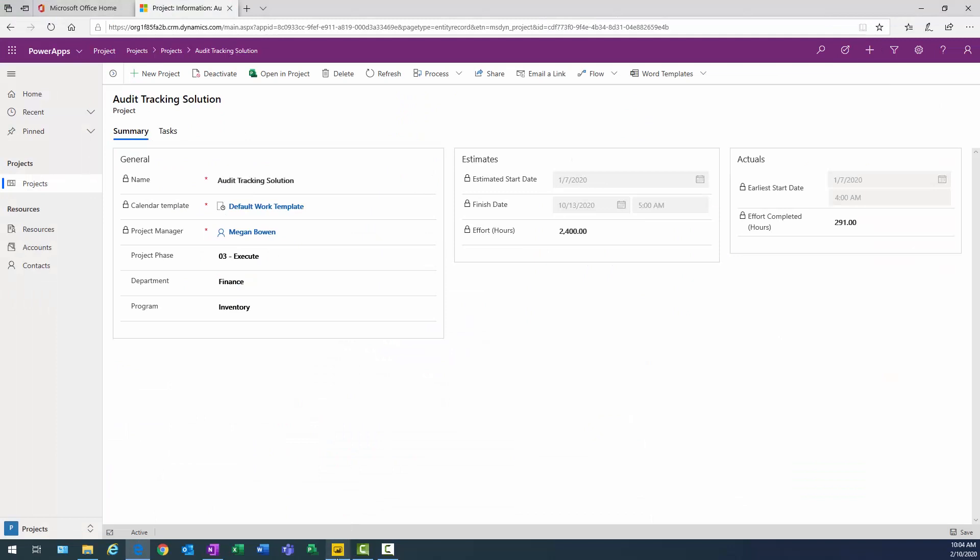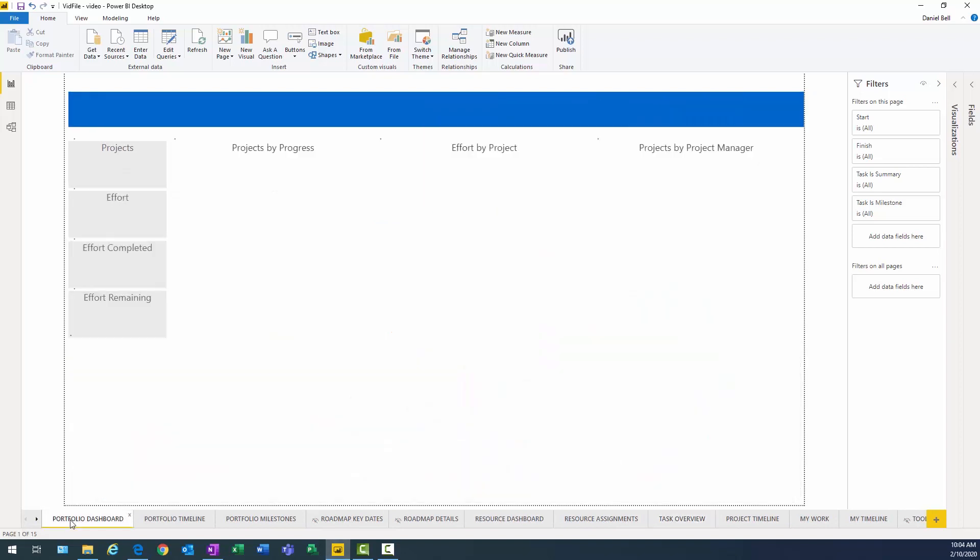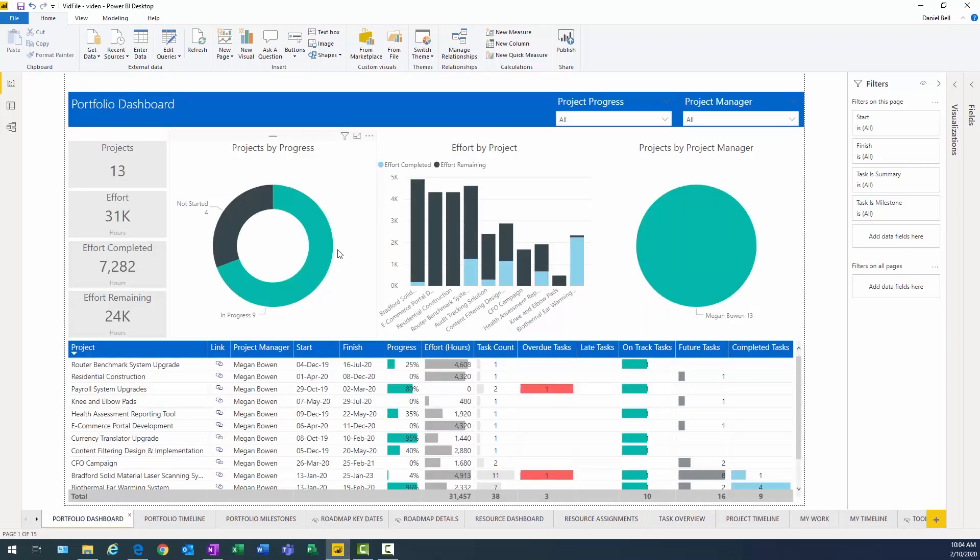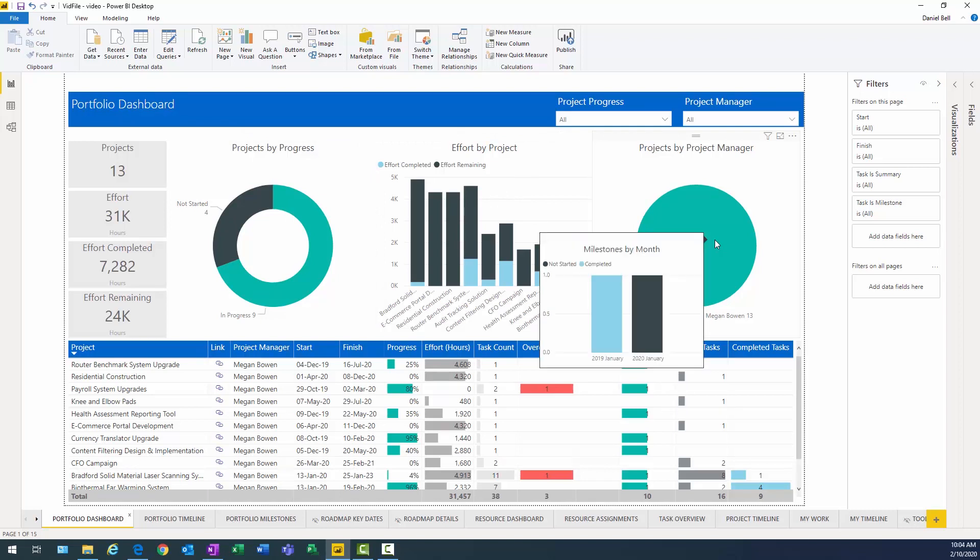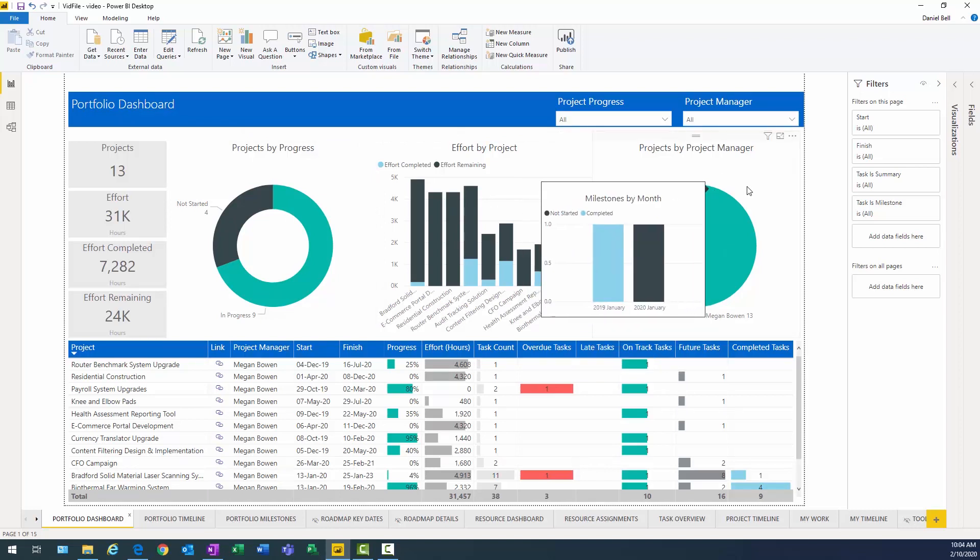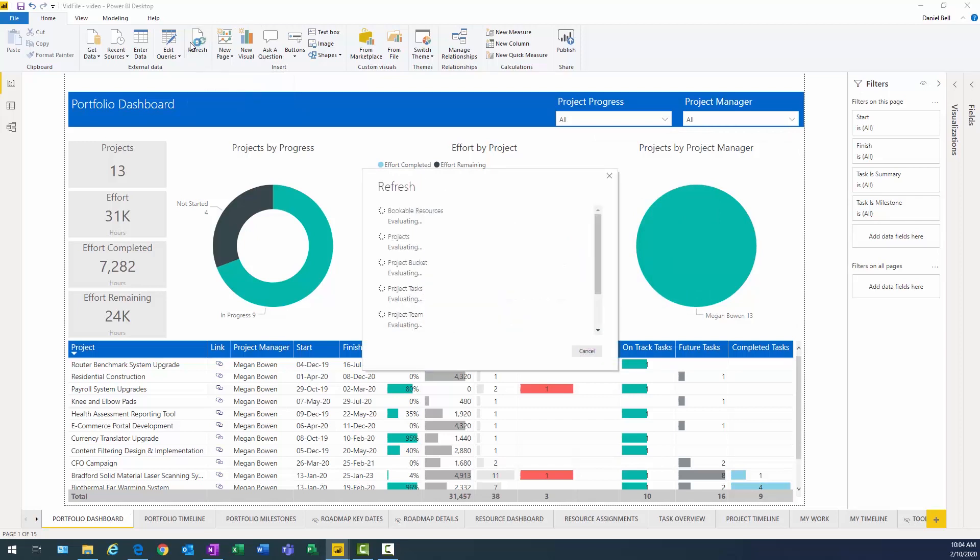I'm going to show you a version of the dashboard that I just did a little formatting to. I changed the colors up a little bit. Same exact thing, but just changed the colors to match the ones that we use for our website here. Same one, project by project, progress effort by project, and projects by project manager. What I want to do in this case is go ahead and use those custom fields that I created.